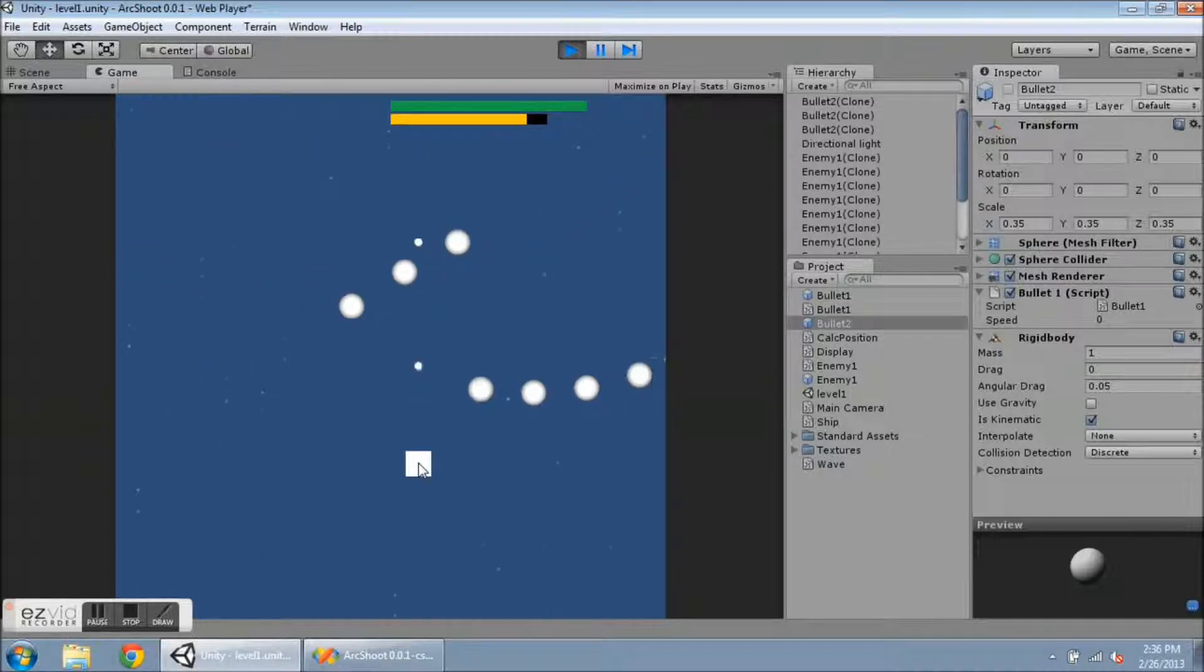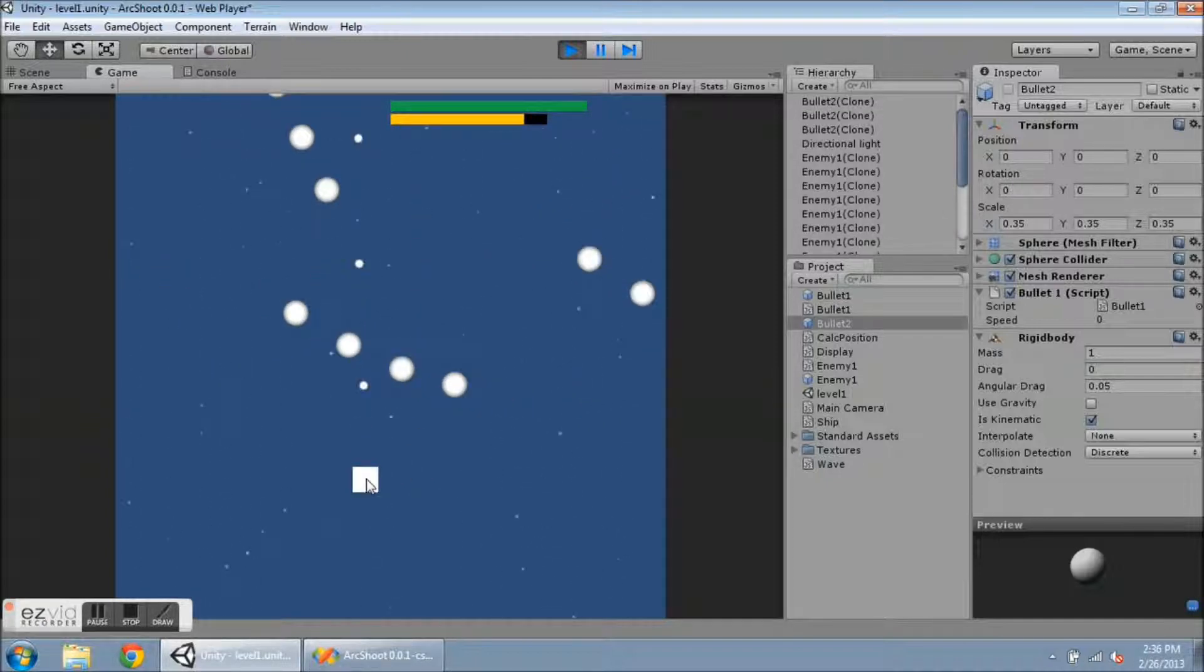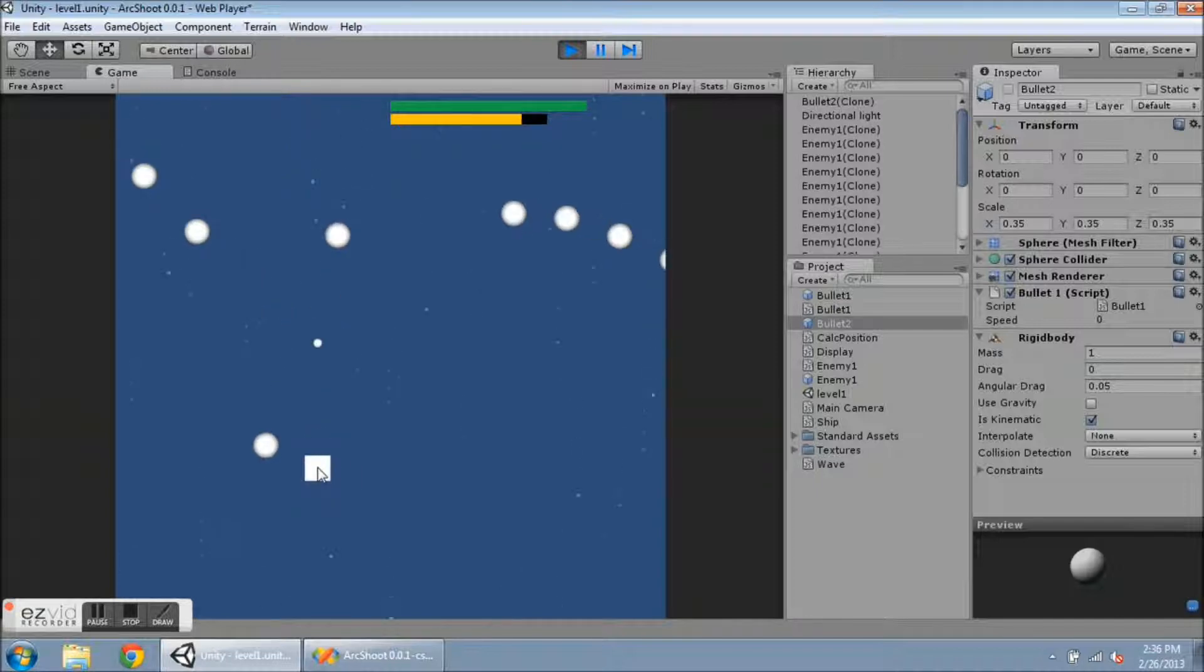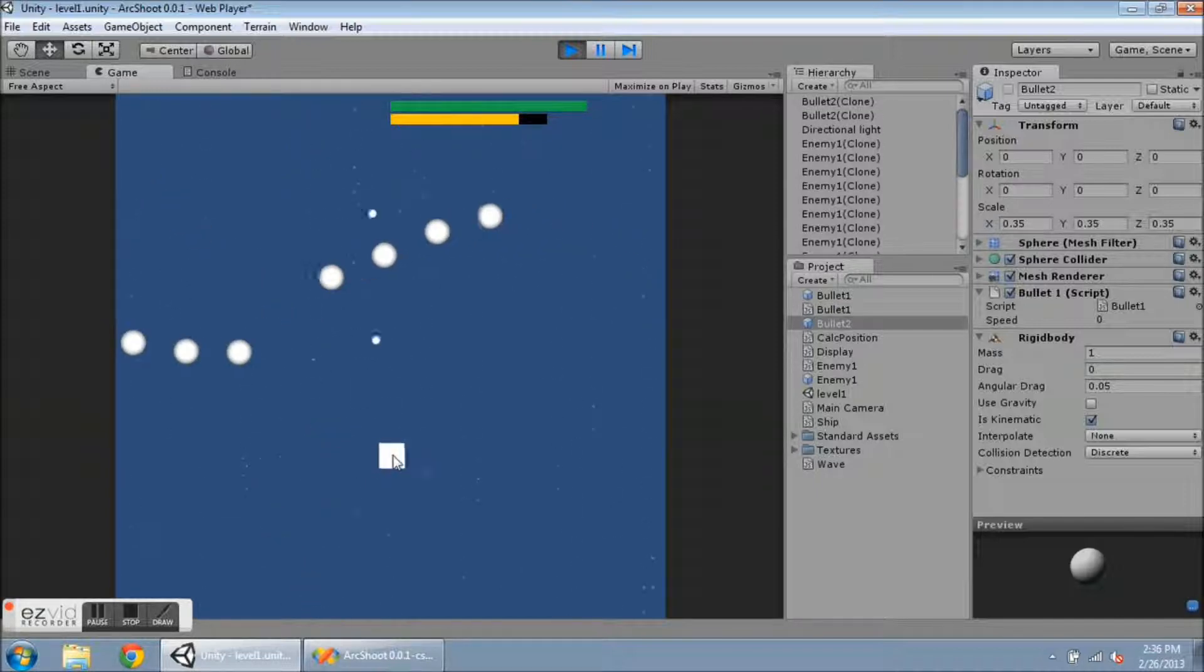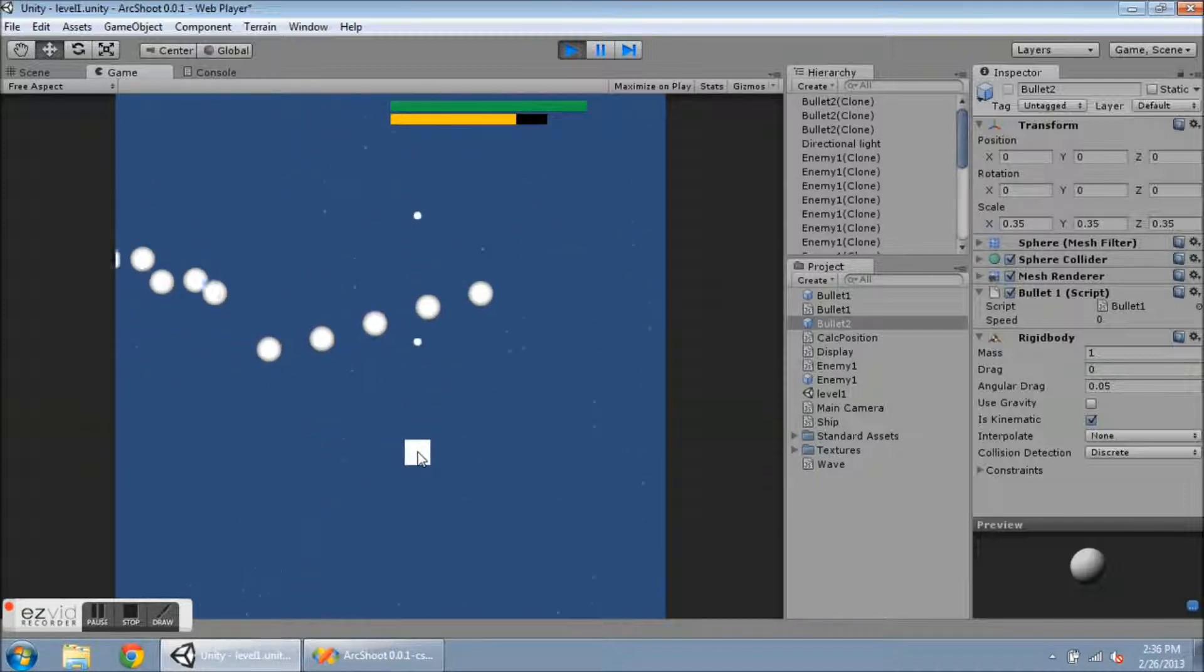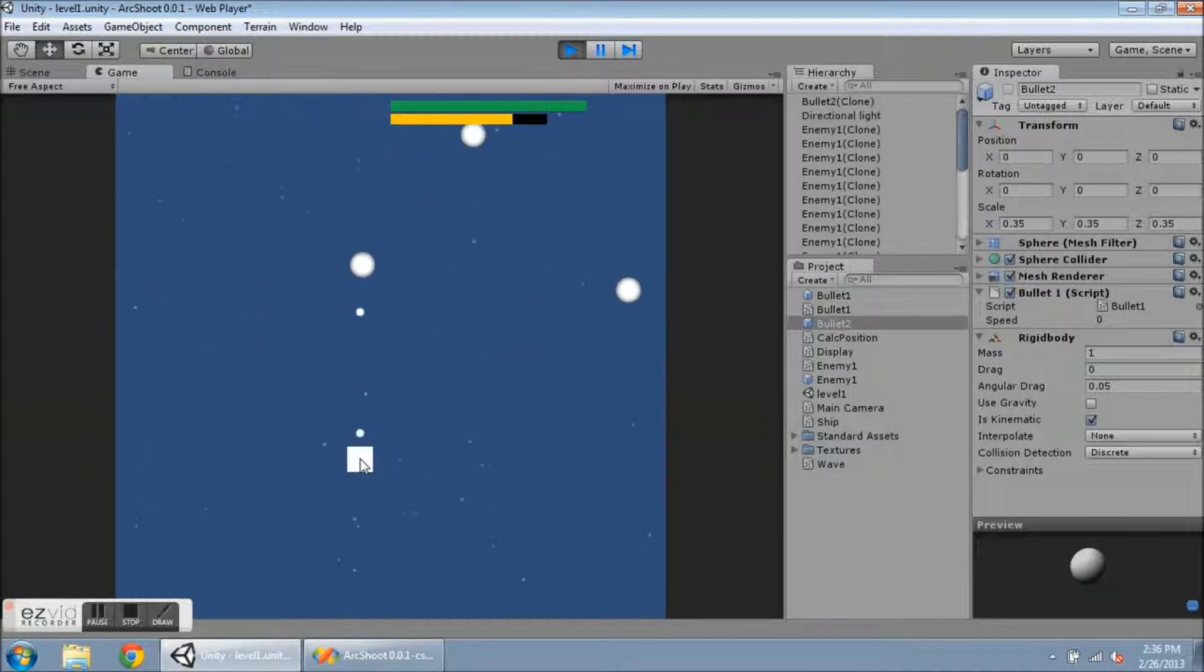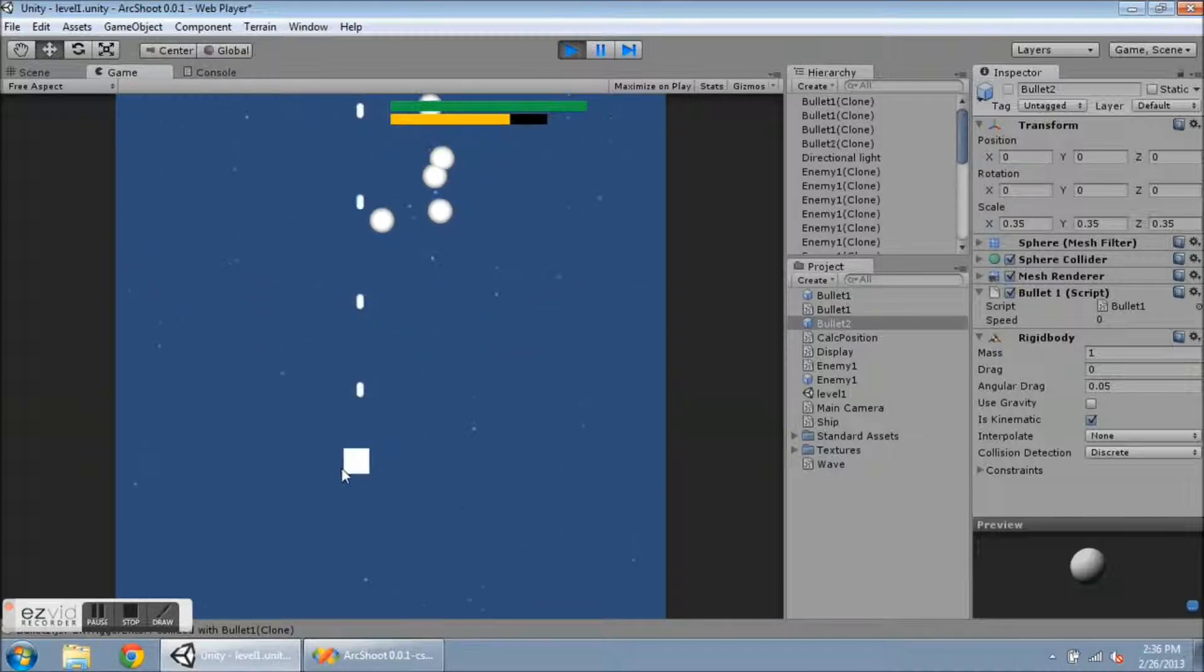And this is kind of slow and boring, but just to get the point across that they are different bullets, I've given it a different shape and speed. Now I'm going to click on number 1 on the keyboard, and we get our original bullet type back.